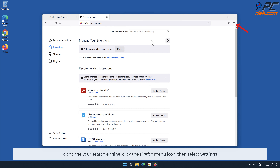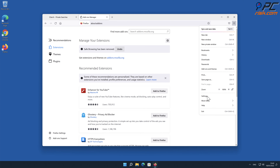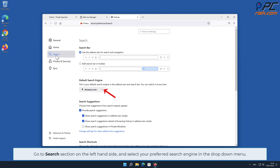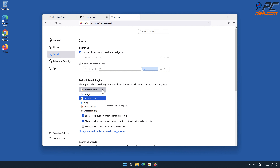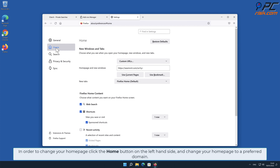To change your search engine, click the Firefox menu icon, then select Settings. Go to the Search section on the left-hand side and select your preferred search engine in the drop-down menu. In order to change your homepage, click the Home button on the left-hand side and change your homepage to a preferred domain.